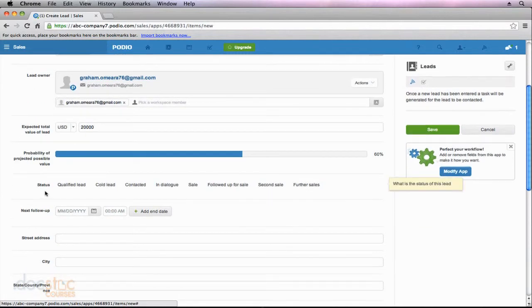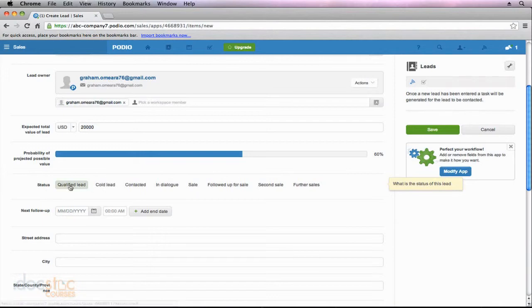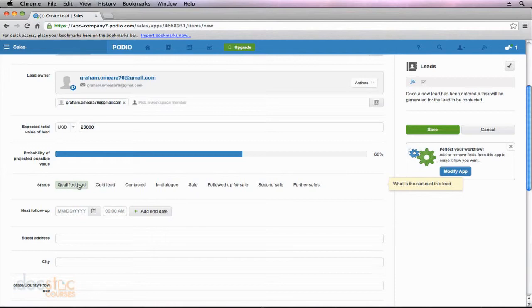Down here, we can choose the status of the lead. So it could be qualified, it could be a cold lead, whichever one applies to this particular lead. And you'll notice that when I click the field, it automatically turns off the field that was previously selected. Now when we create our own app, we could customize this so that we could select multiple items within this field.